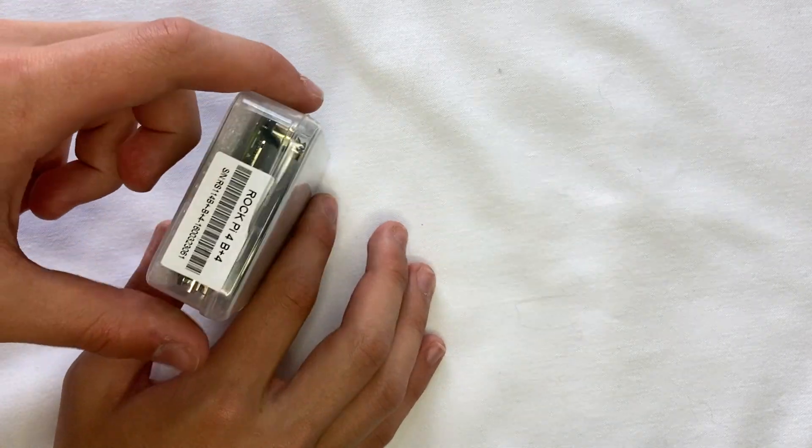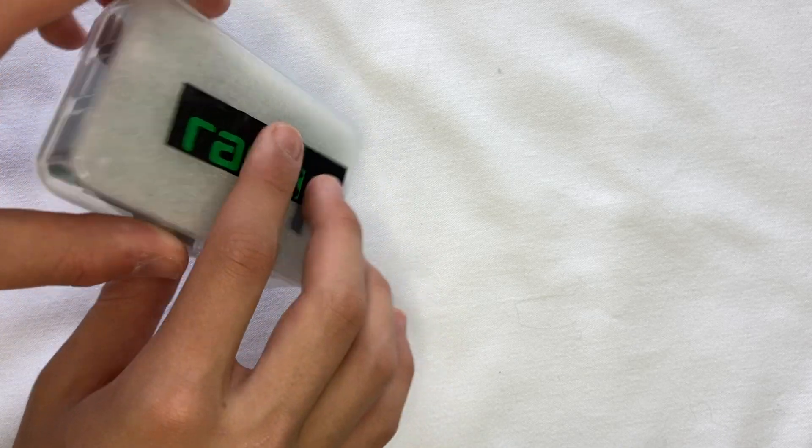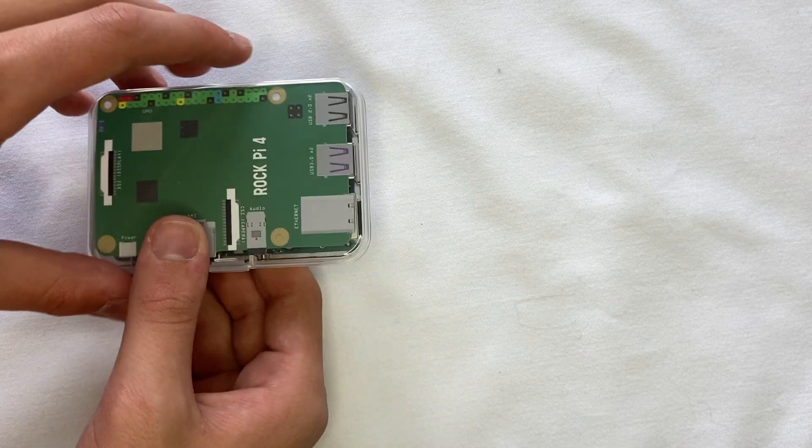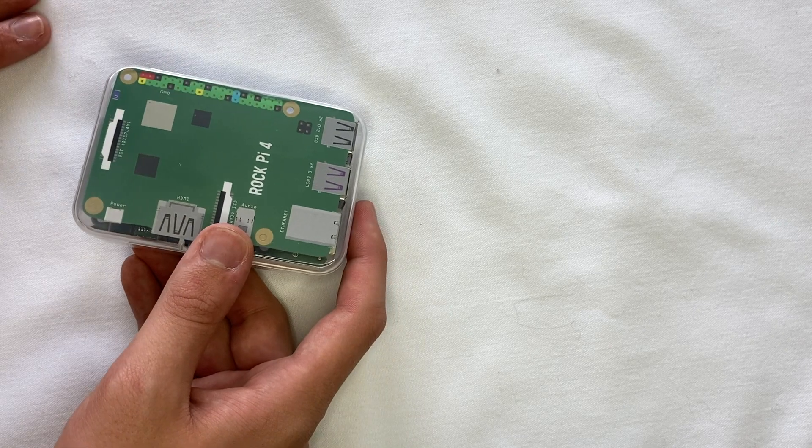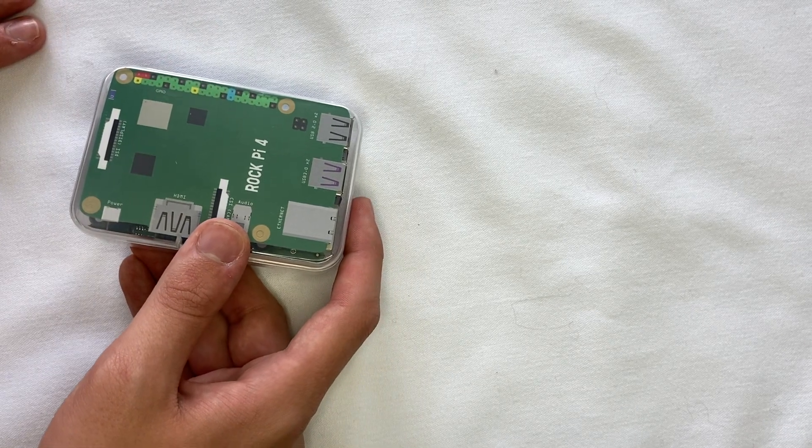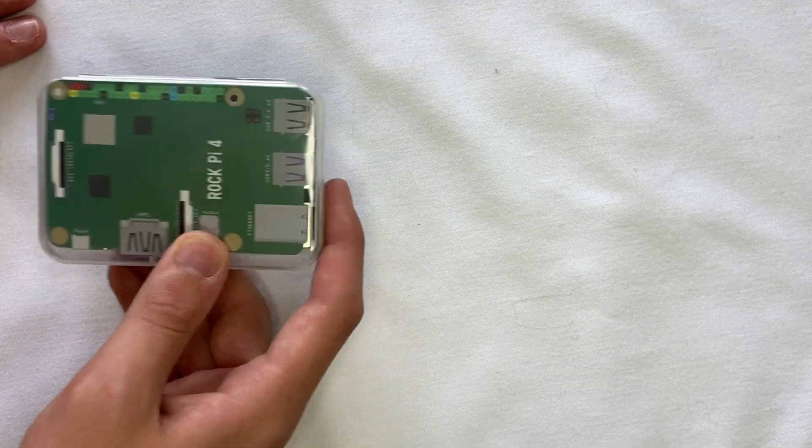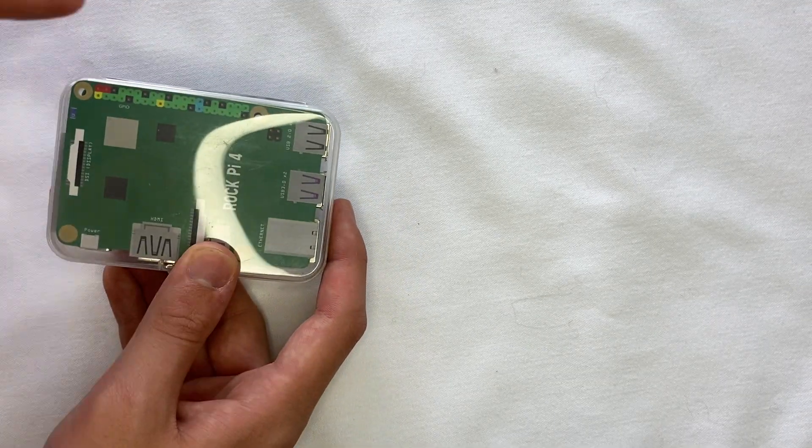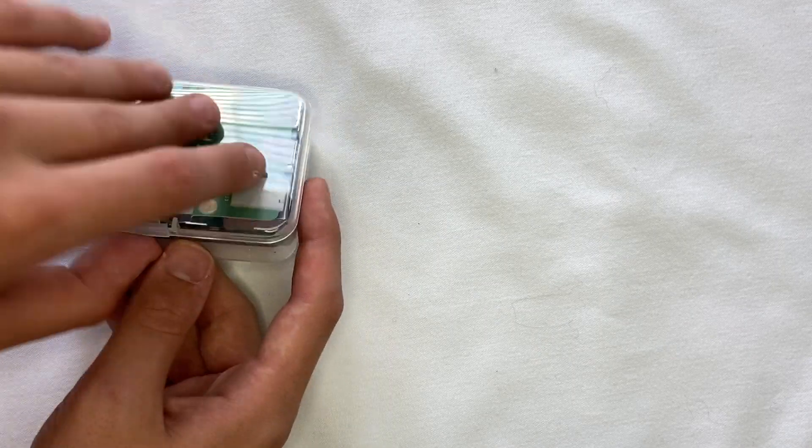But I do want to say a huge thank you to the company, Ratsk, for actually sending this over to me for review purposes, because I am extremely excited to see what this RockPi 4 B Plus Model actually can do for us.